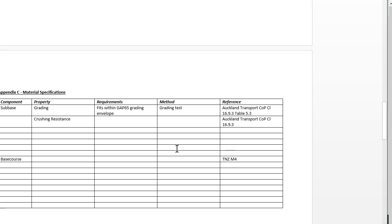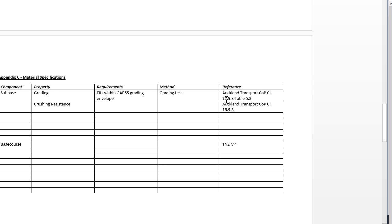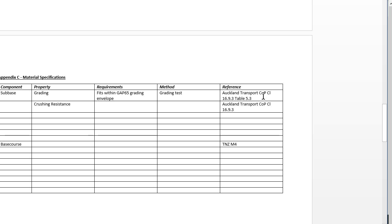The next part is the material specifications. You will have come up with a sub base, a base course, and some surfacing. You can also specify the curb and channel if you wish. I'm asking you to go through the specifications and come up with the things that need to be tested. For example, the sub base has to have a grading that fits within the GAP 65 grading envelope.